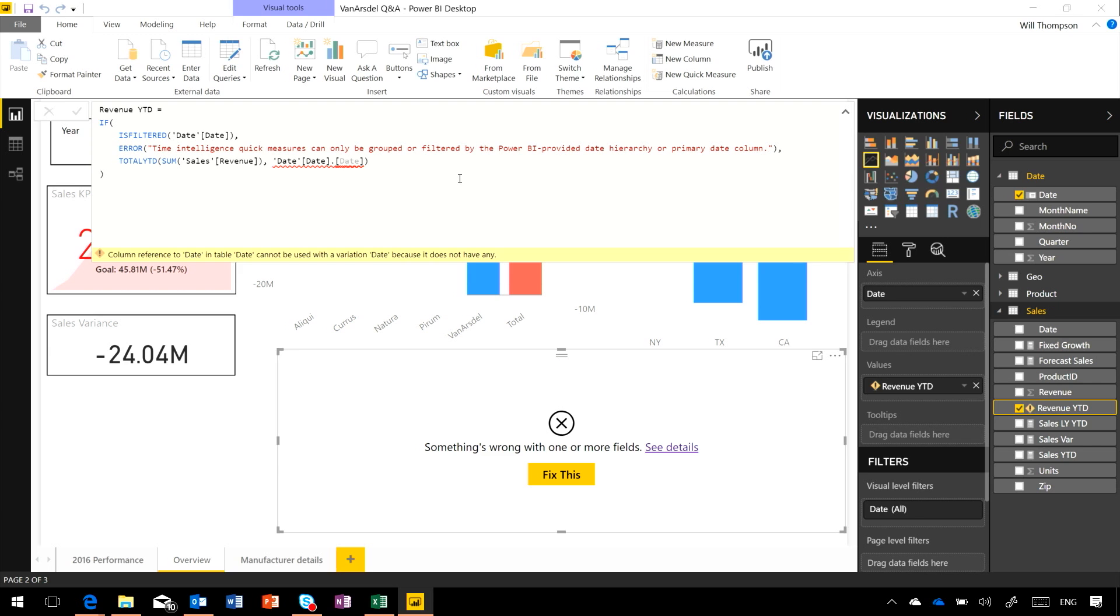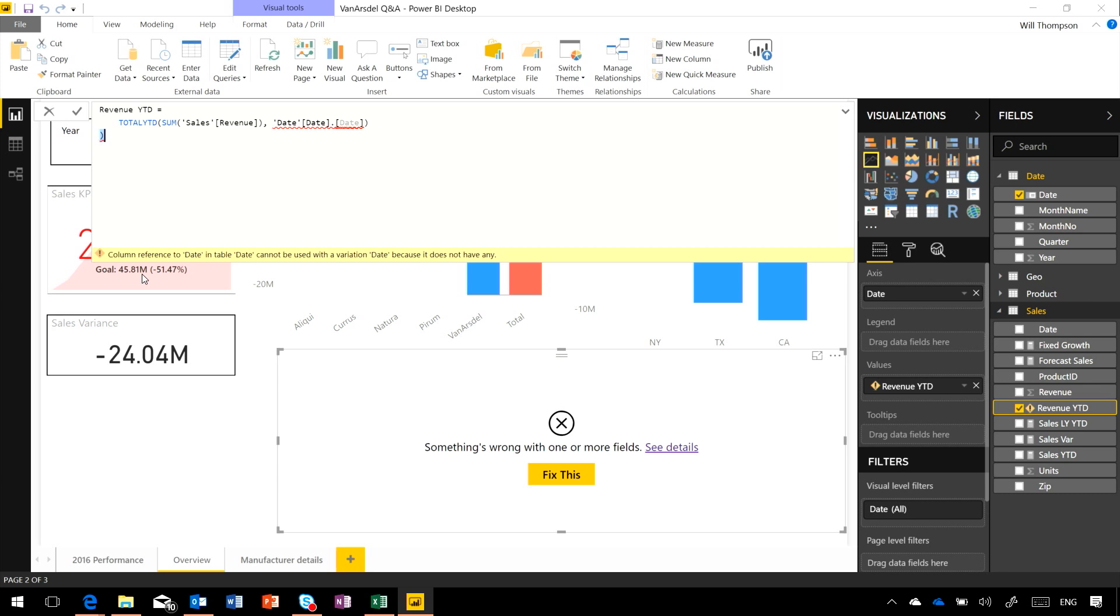Now, this was actually a quick measure. I used the quick measures feature to build this automatically. And what the quick measures feature did was it was checking to see that we were using the built-in table. So I'm going to remove that if check. And I'm also going to remove this reference to the built-in date field. So my formula actually gets much simpler here.